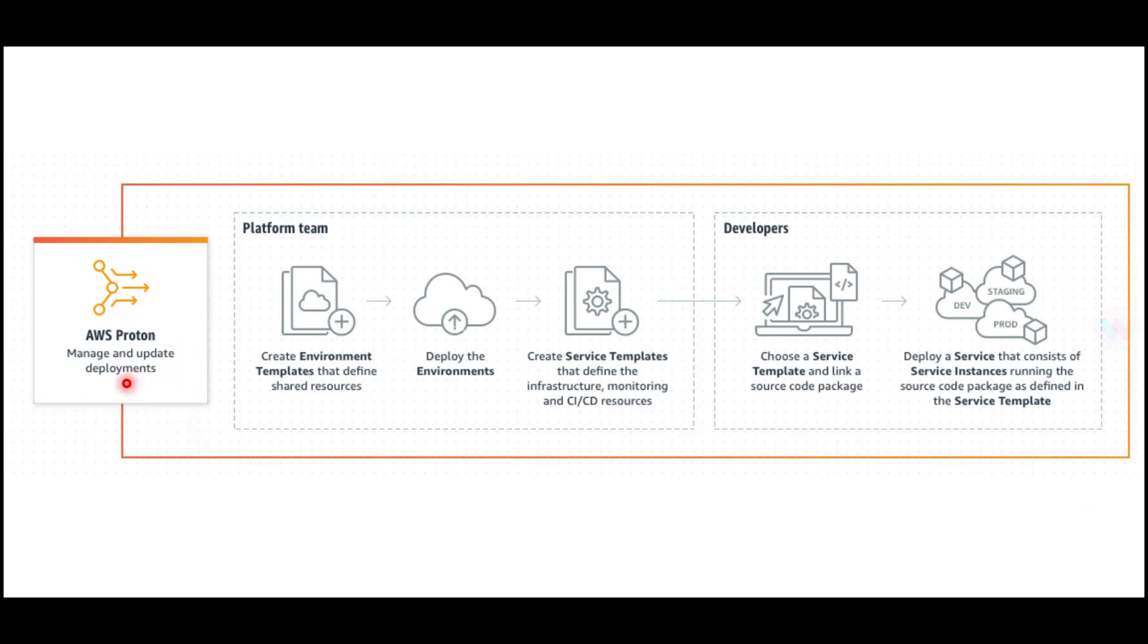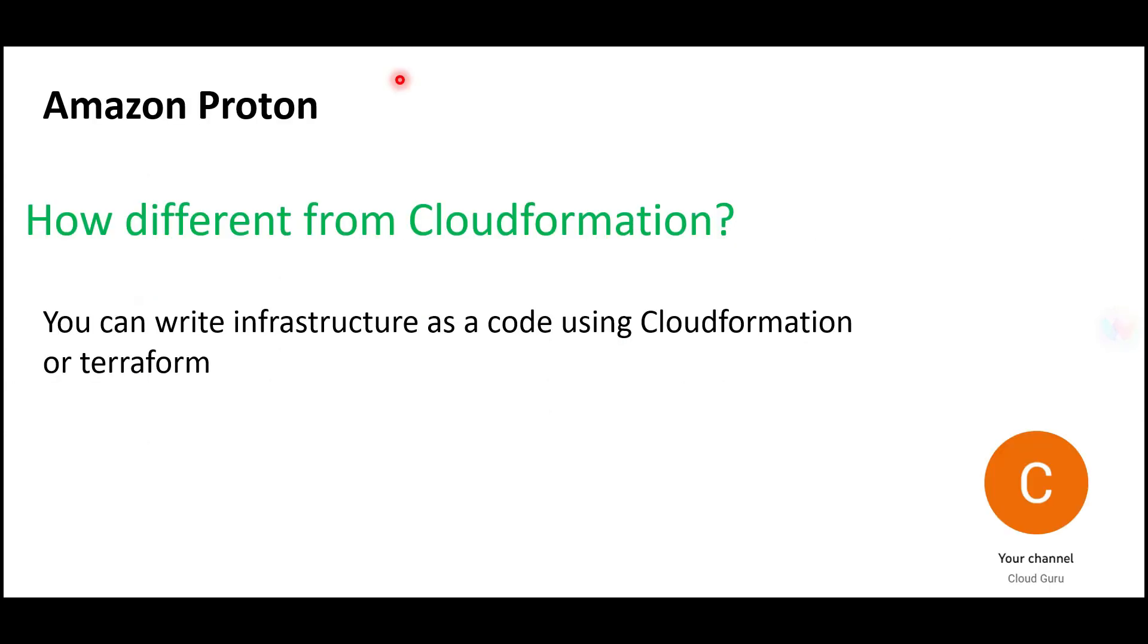Proton helps manage and update deployments. You can create environment templates, deploy environments, create service templates, and these will be used by the developers—you see the right-hand side box, developers.